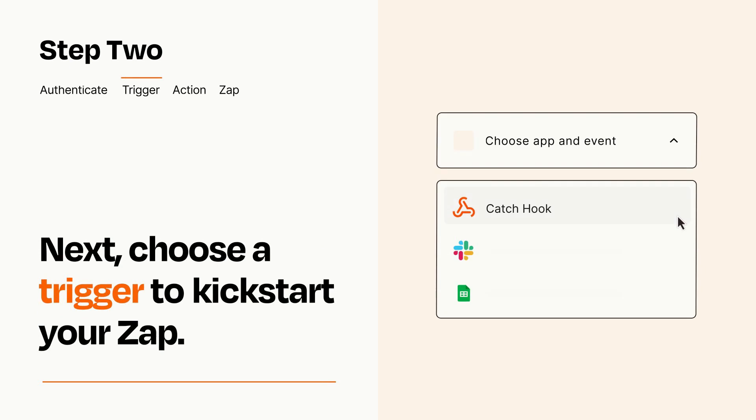Now let's set up your trigger, which is the event that starts your Zap. Pick the trigger event that you want from the list.